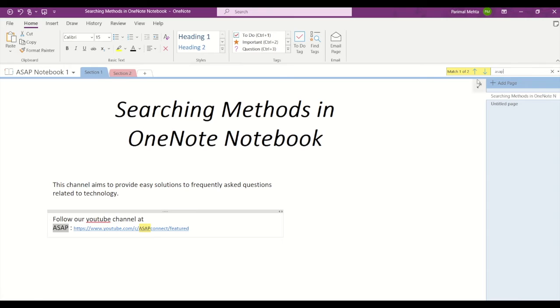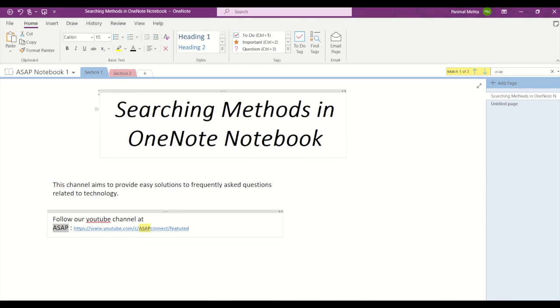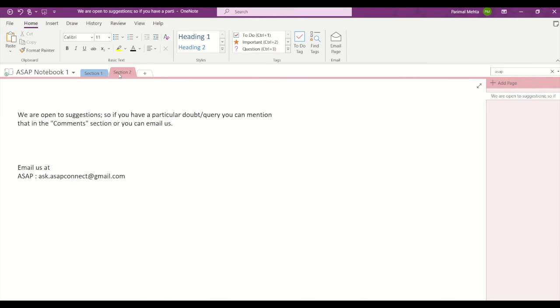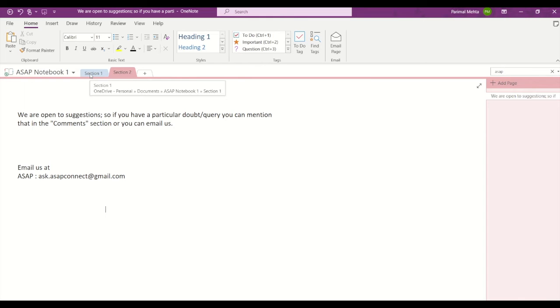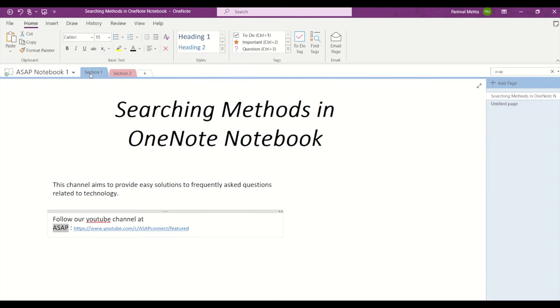If you toggle this arrow, then you can go to match two of two. I can see where ASAP has been used. But you can see that in Section 2, I cannot see ASAP. So Ctrl+F is used to look up for a word only within that section.